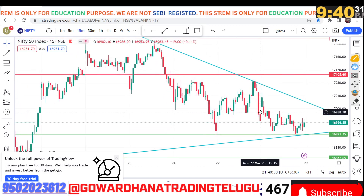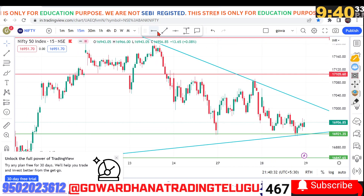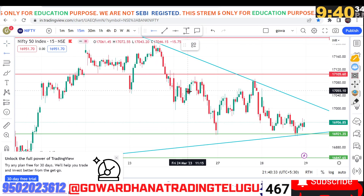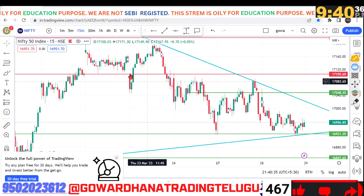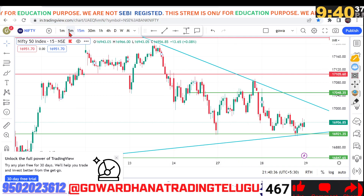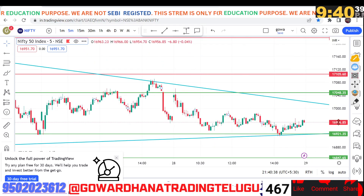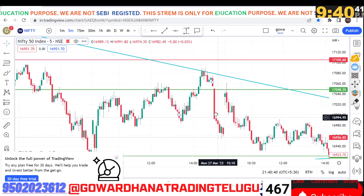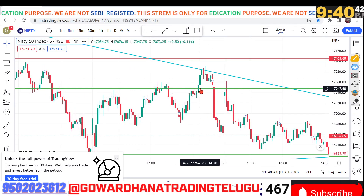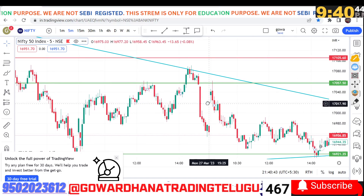Then we will have the resistance against the market. Let's start the trade. So we will have the downfall. Here is the resistance against the market.